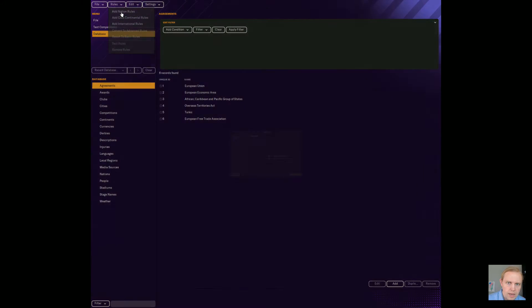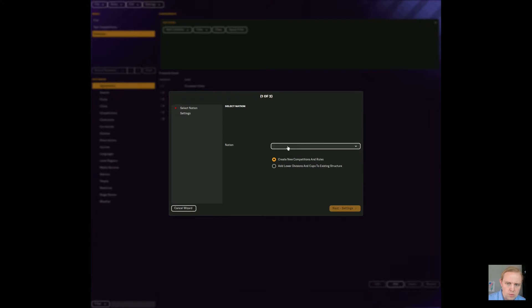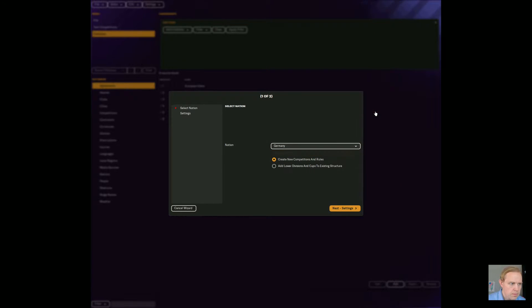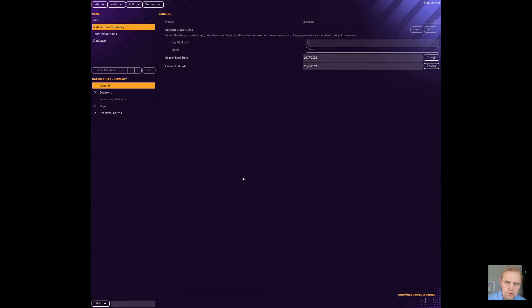We will go to add nation rules. We're going to go here to current nations and over to Germany. And then we want to remember to add lower divisions and cups to existing structure and click on finish.